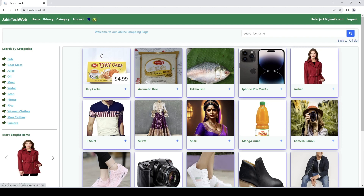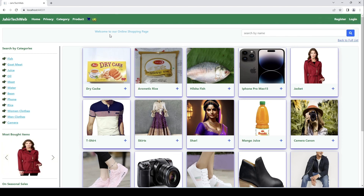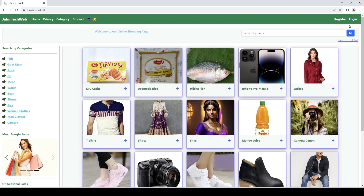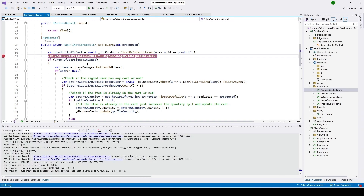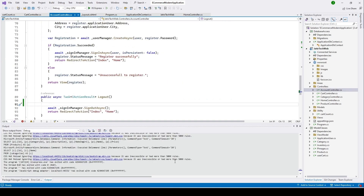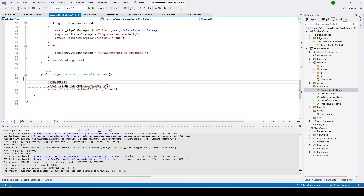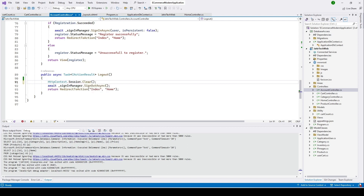Now let's log out. When I click logout, we're logged out, but we still see four items — the session isn't being cleared. We need to clear the session after the user logs out. I'll stop the project, go to the logout function under the Account Controller, and type HttpContext.Session.Clear(). Now the session will be cleared on logout.